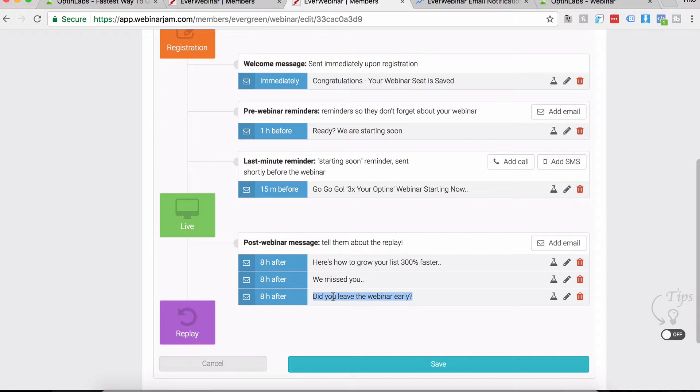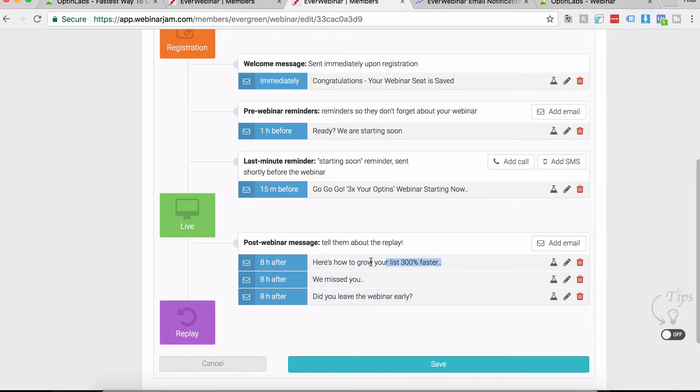I don't want you to miss anything, so here's the link to the replay. The final one is for those who actually watched the entire thing. For them we show 'Here's How to Grow Your List 300% Faster,' and in this case we take them to a direct VSL, which is a short version of the webinar.